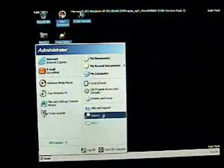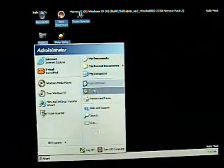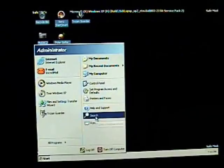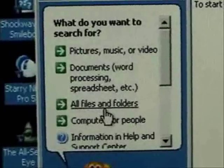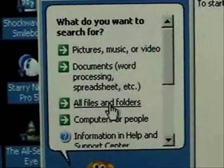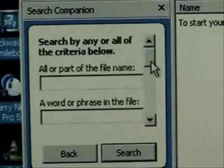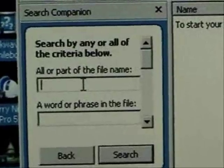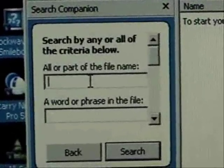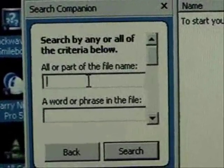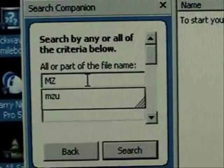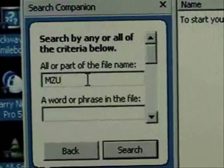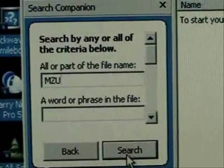Okay so we're back in safe mode. We're going to go to the start menu. Click on search. We're going to do a search for all files and folders. We're going to type in, since the file name we're looking for, we're going to type in mzu because that's in the file name. We don't need the whole file name.